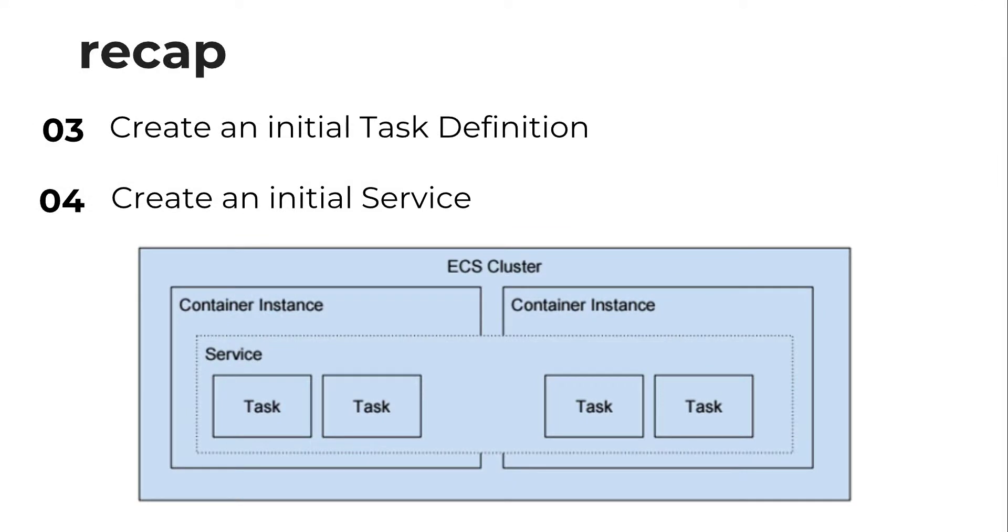Let's quickly recap what we just created. We created an initial task definition. The task definition allows us to add containers, and the containers, we can add the settings that our container wants to use, such as CPU usage, memory usage, and the image that you want to run on your container.